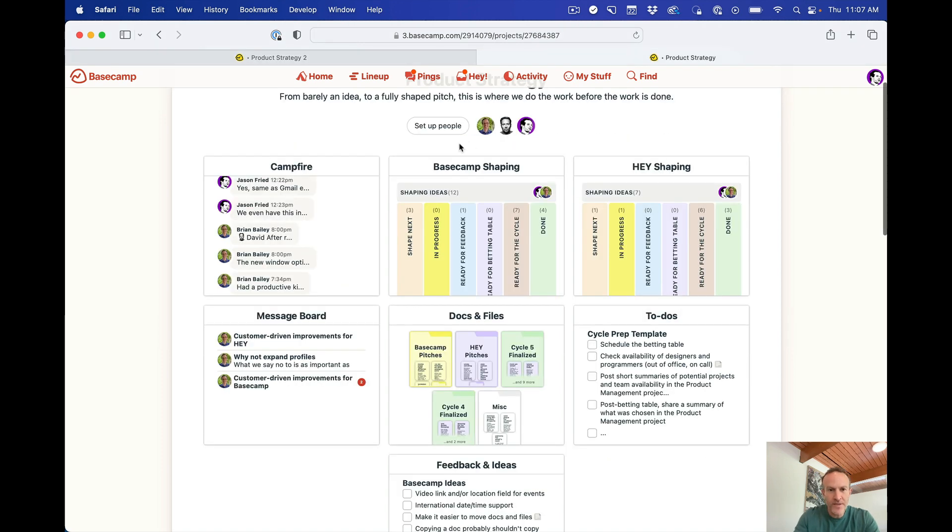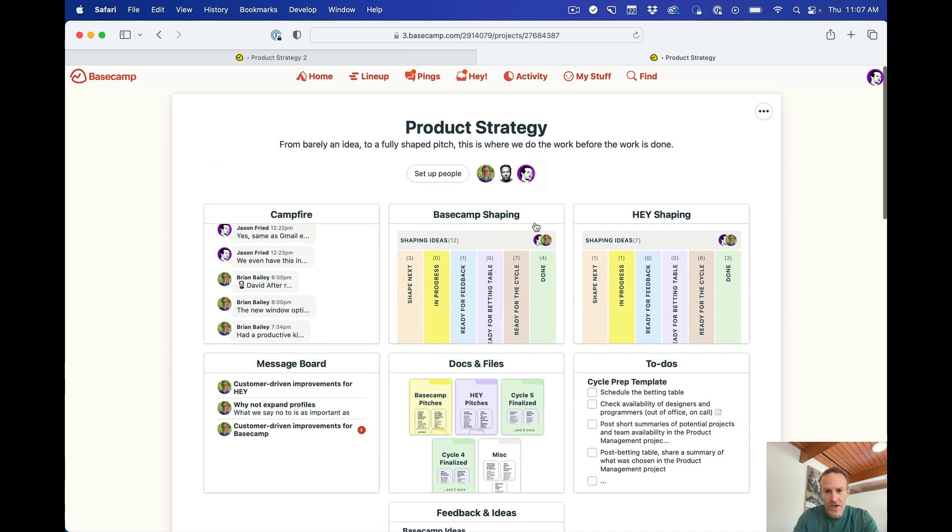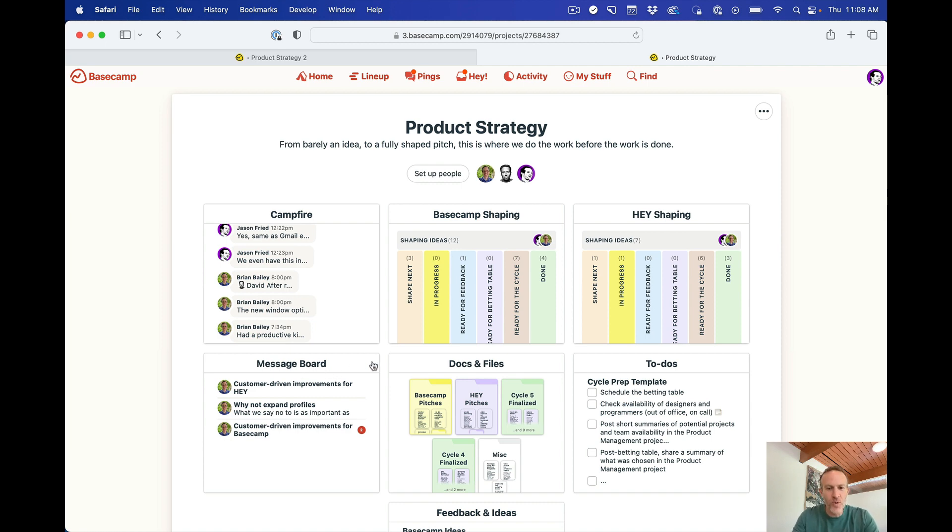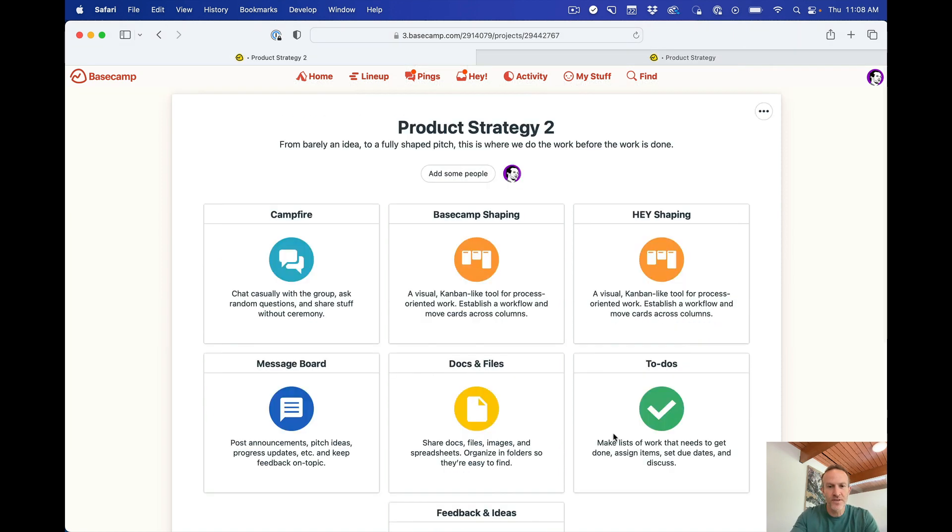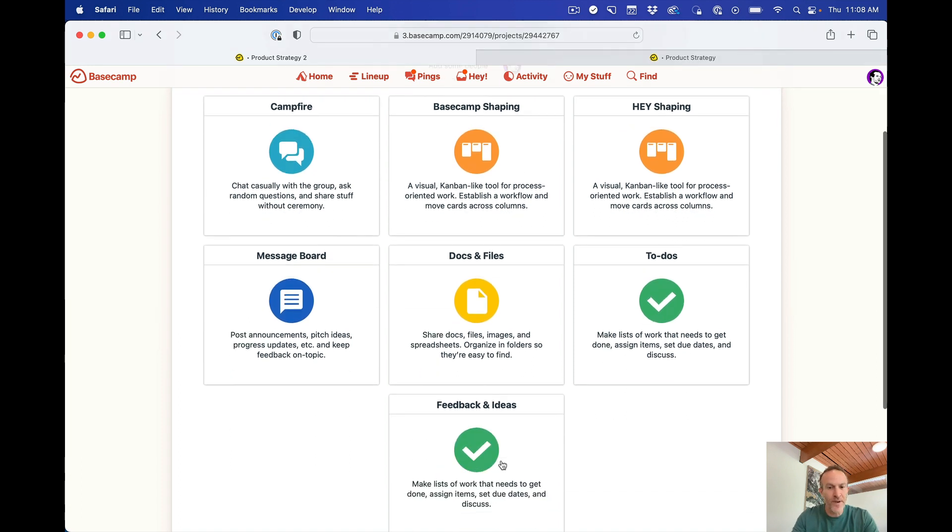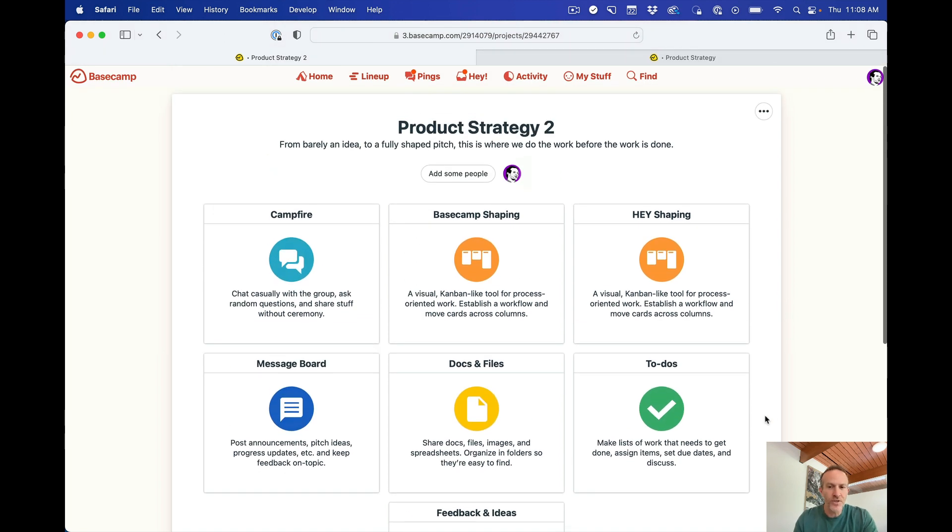But I'm going to go back here. Let's go back again. Existing project. Campfire. Two card tables. One's called Basecamp Shaping. One's called Hey Shaping. Message Board. Docs and Files. To-dos. Feedback and Ideas. Campfire. Basecamp Shaping. Hey Shaping. Message Board. Docs and Files. To-dos. Feedback and Ideas. So in a matter of a minute essentially, even though I went back and forth, I've set up the structure.